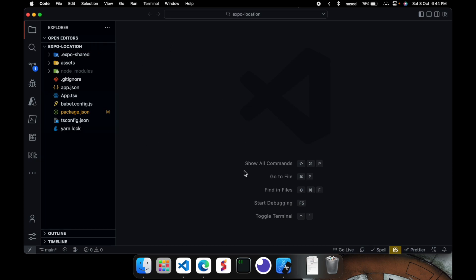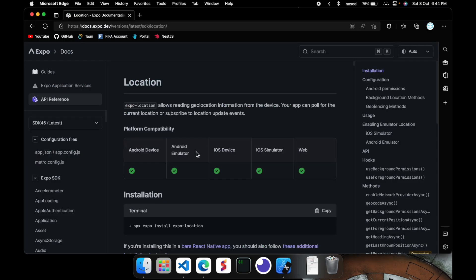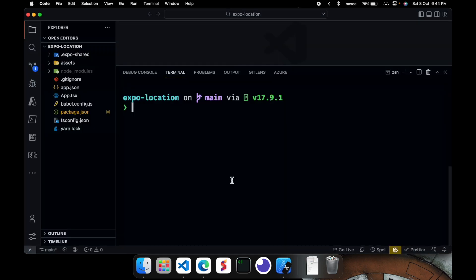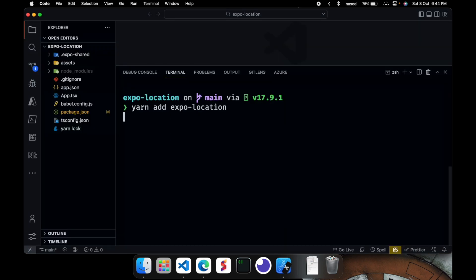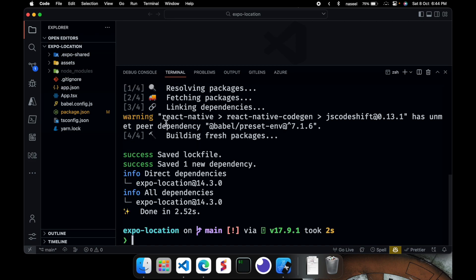So first you'll need to go ahead and install a package called expo location. So if you come in here you can see that you have to install it. So that's the name of the package. I'm going to yarn add expo location. You can also use npm to do npm install expo location.